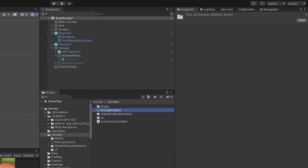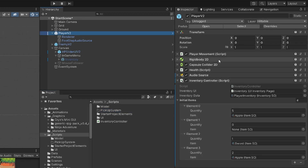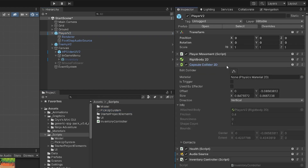Our pickup system will basically be a collider or trigger that will collide with our capsule collider, and in that case we are going to simply add the items to the inventory.